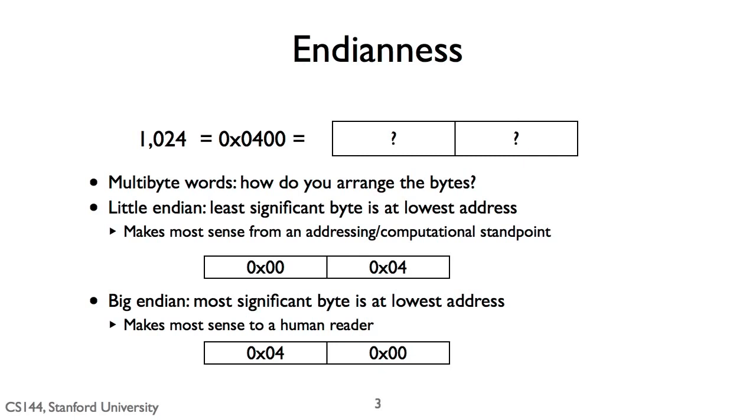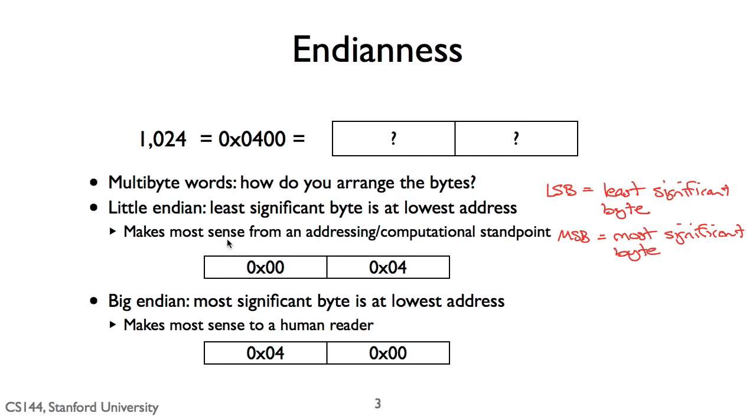How you lay out a multibyte value in memory is called endianness, and there are two options. In little endian, the least significant byte is at the lowest address, so the least significant byte comes first in memory. It turns out that from a computational or architectural standpoint, this can make the most sense.